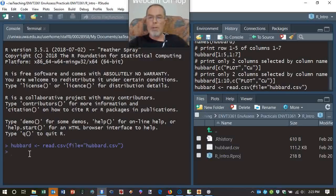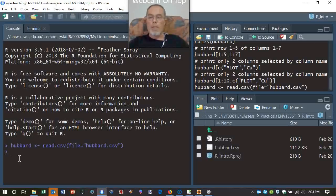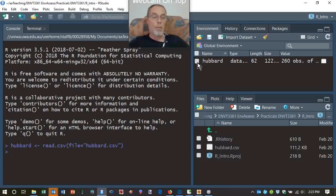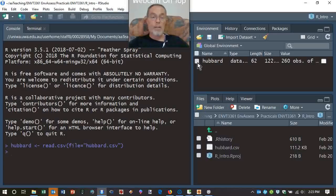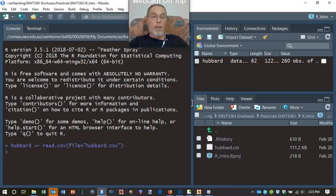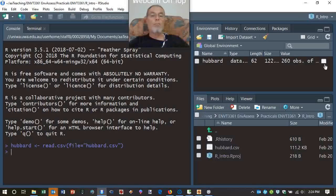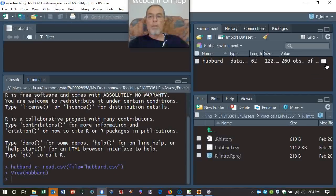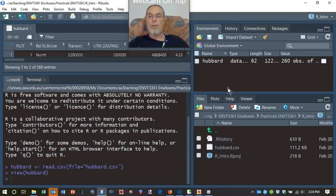And so what that's going to do is create this data object, hubbard, by using the function read.csv, which has got a whole lot of default settings in it. And I'm just going to hit enter within the console, and that should run that. And what you'll see is that within the console, it doesn't do anything. We get no information, but if we now check our environment, we have this hubbard dataset.